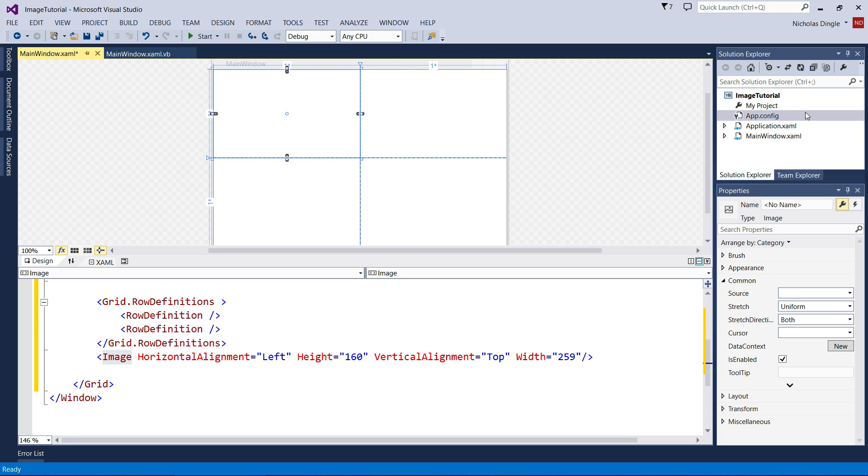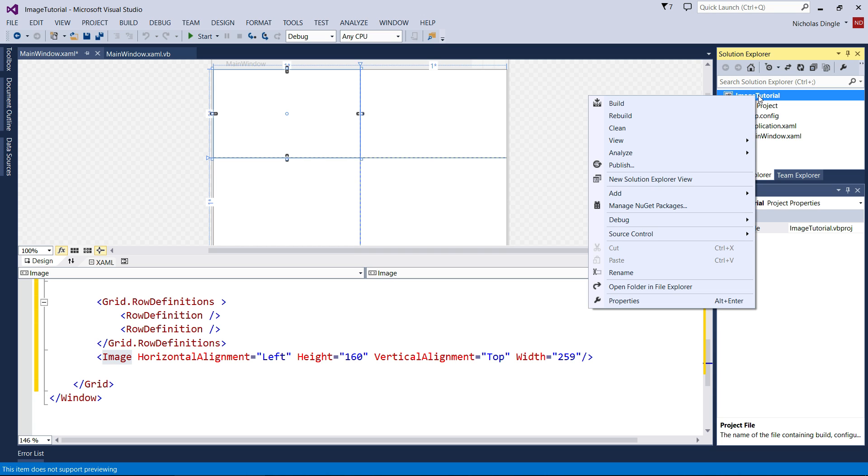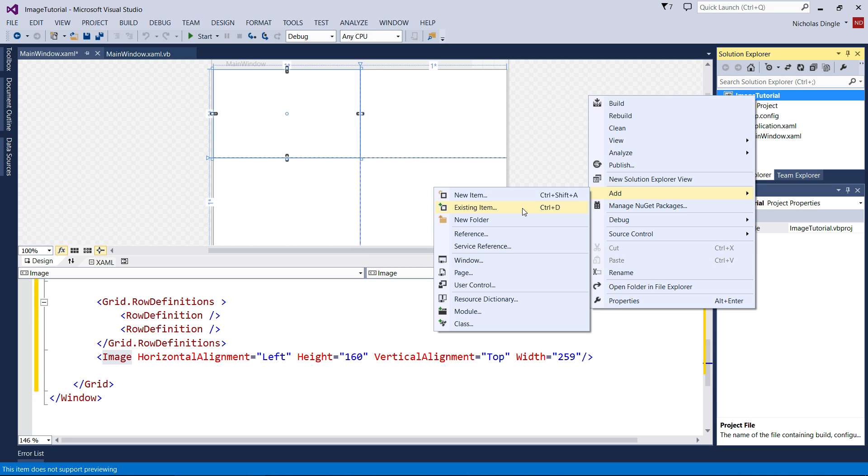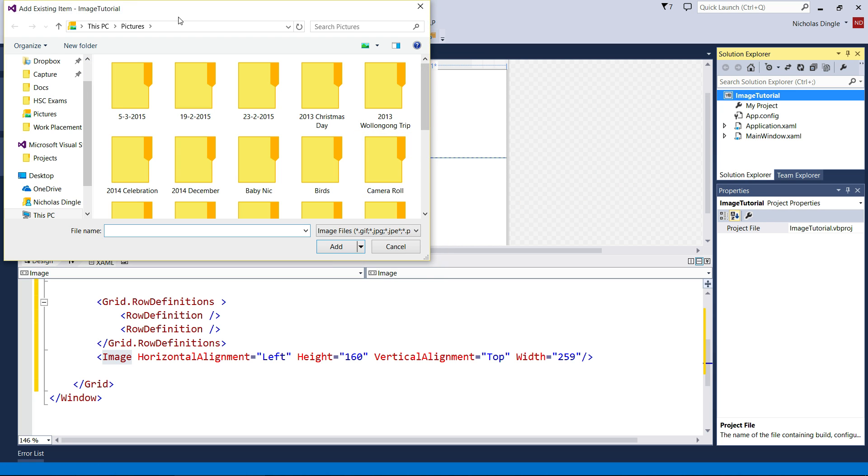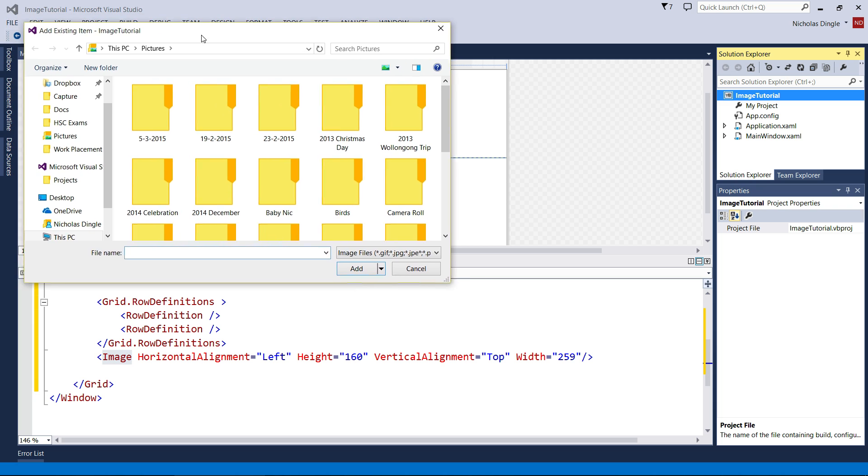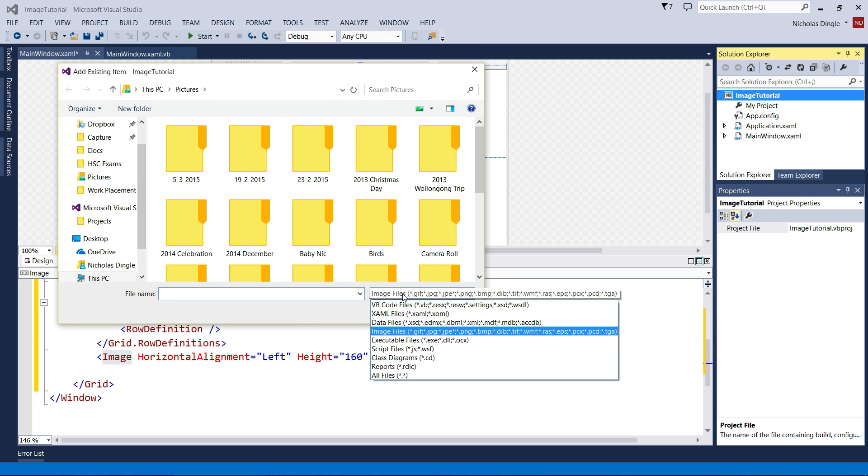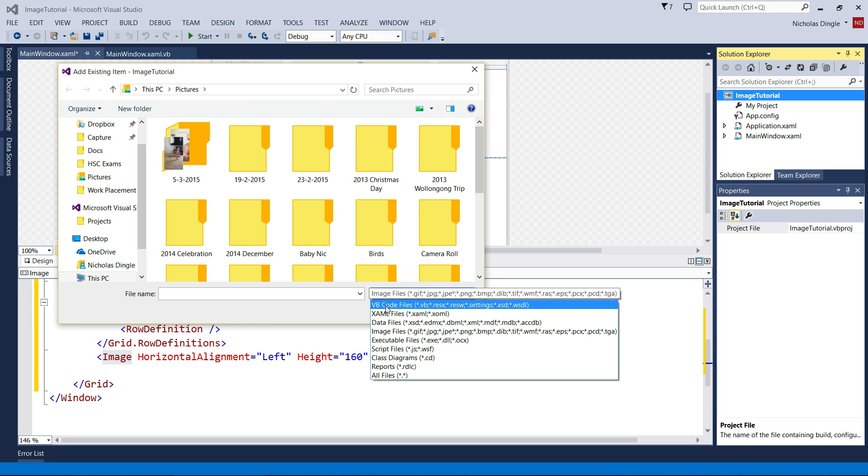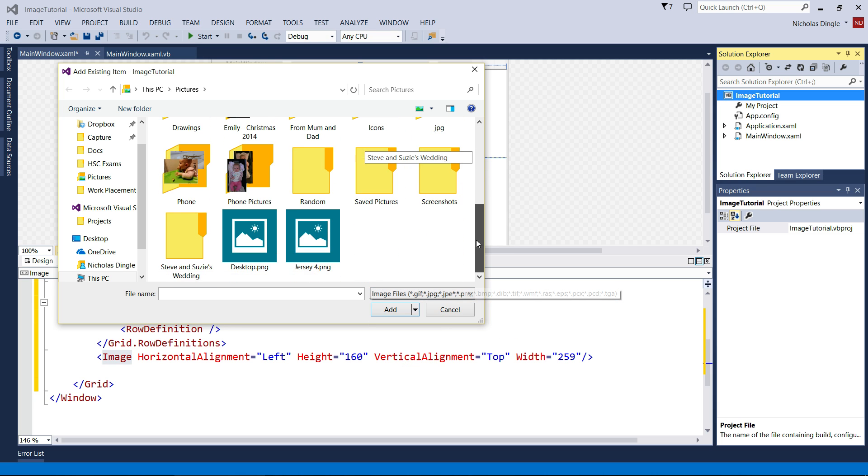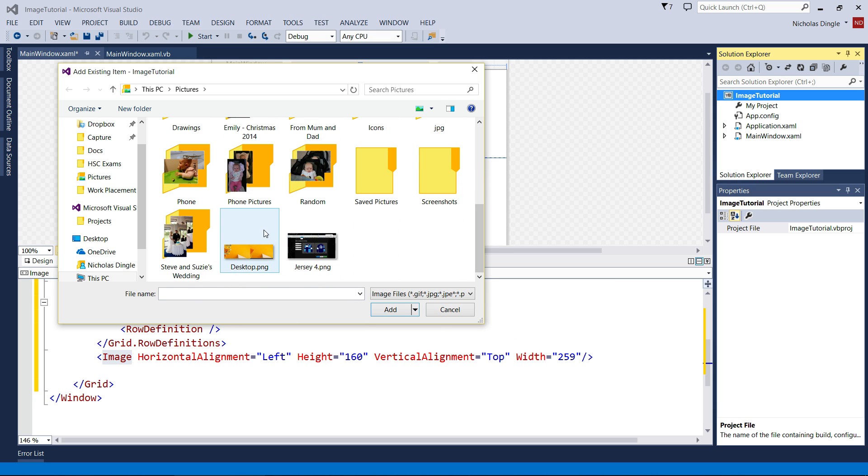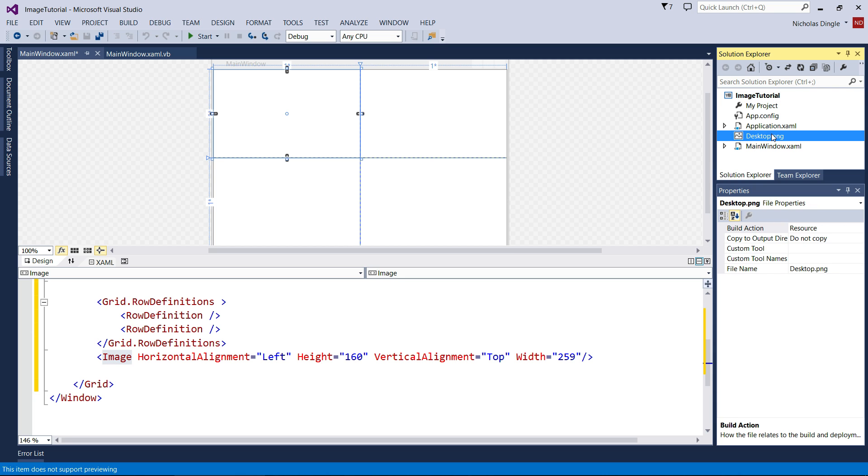So let's get an image in there. You right-click on your project up here, you go Add Existing Item, or you can see there Control-D is the other option. You go to your Pictures folder, and there's one setting you'll have to change to see your pictures. By default, this drop-down is set to VB Code Files. However, you need to make sure it's set to Image Files. And now you can see your pictures and grab which one you want. So I'm going to go Desktop, I'm going to go Add, and there you go. So it's in my project.